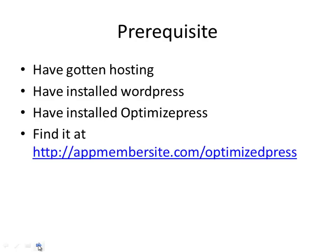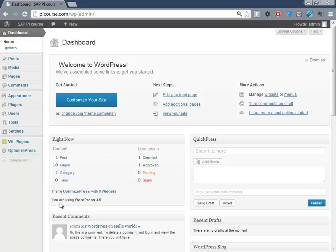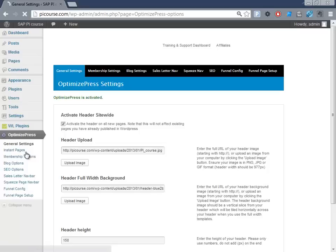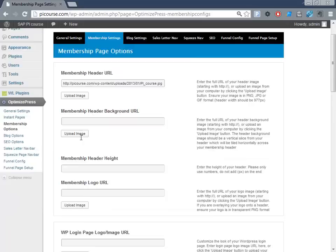So let's get started. If I find the right window, there we have it. The first thing is in OptimizePress, I just want to reuse the same URL. So I go to the header and we'll upload a new background image.